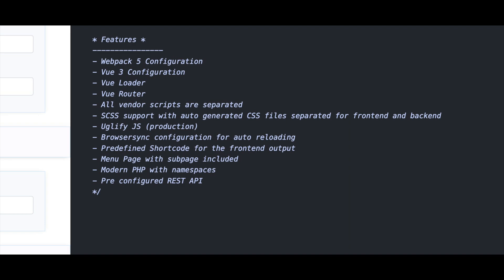What's included in this package? We used webpack 5 for the configuration. You can develop with the latest version of Vue. The Vue router is included so you can create navigations for your plugin. We made sure that the code looks nice with uglify.js and minifying.